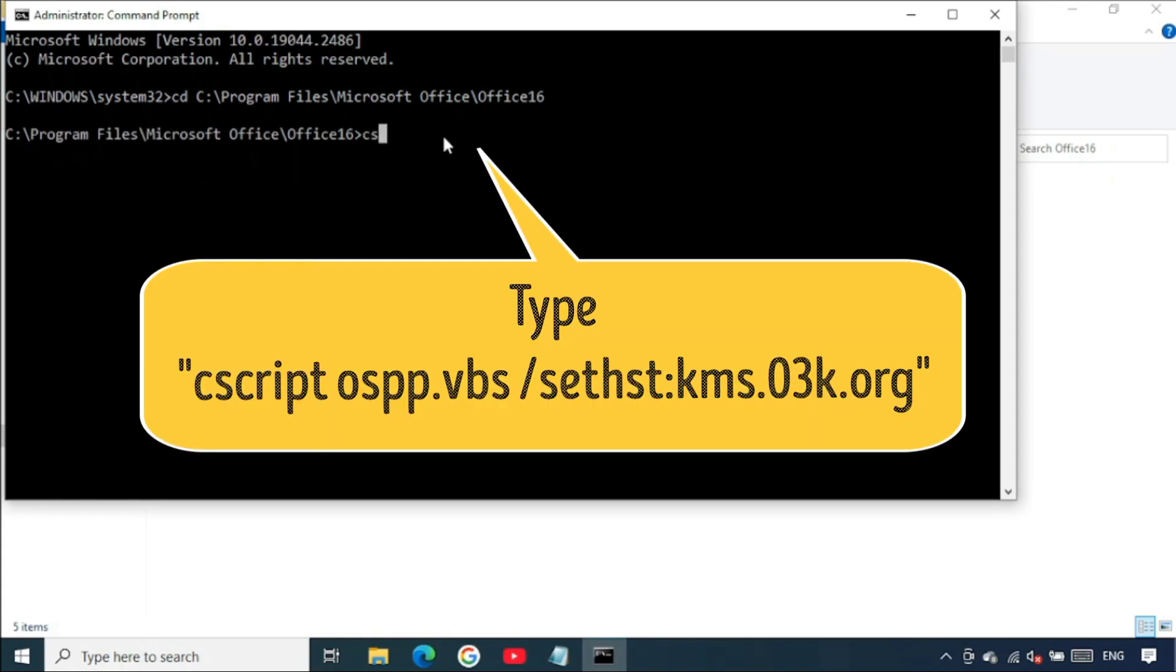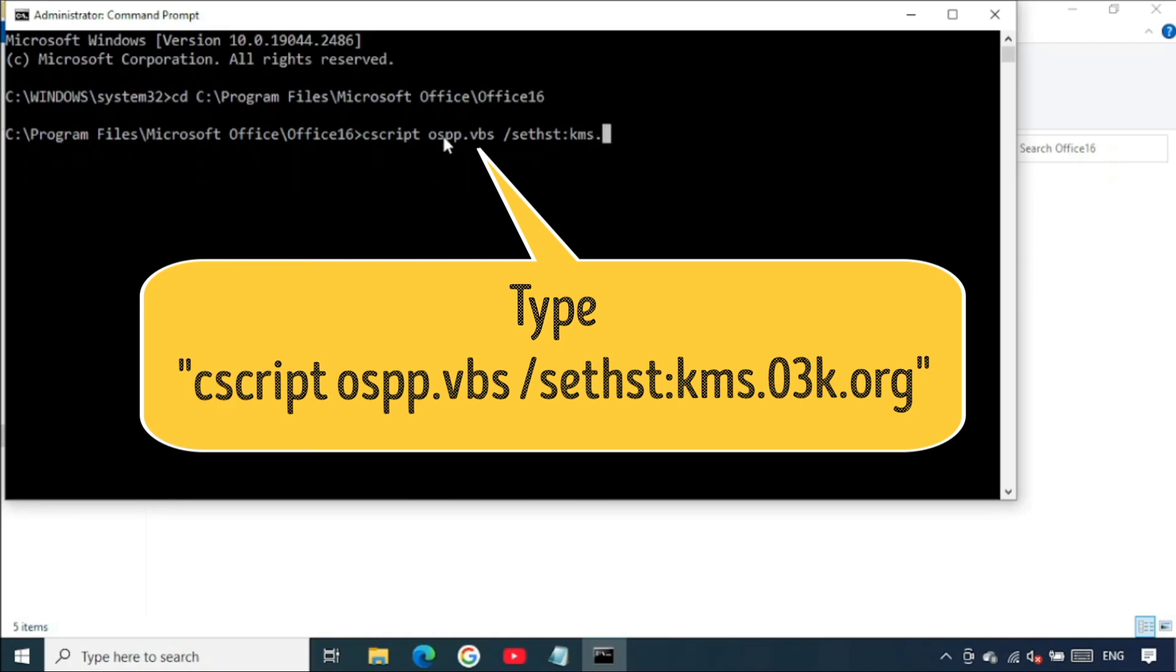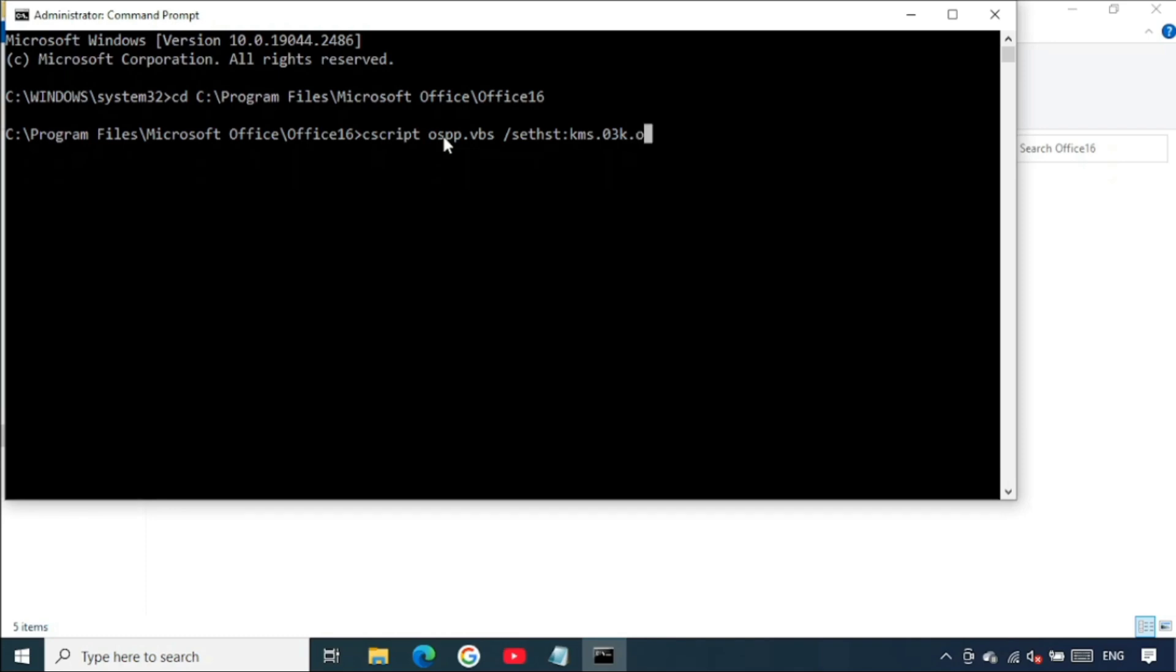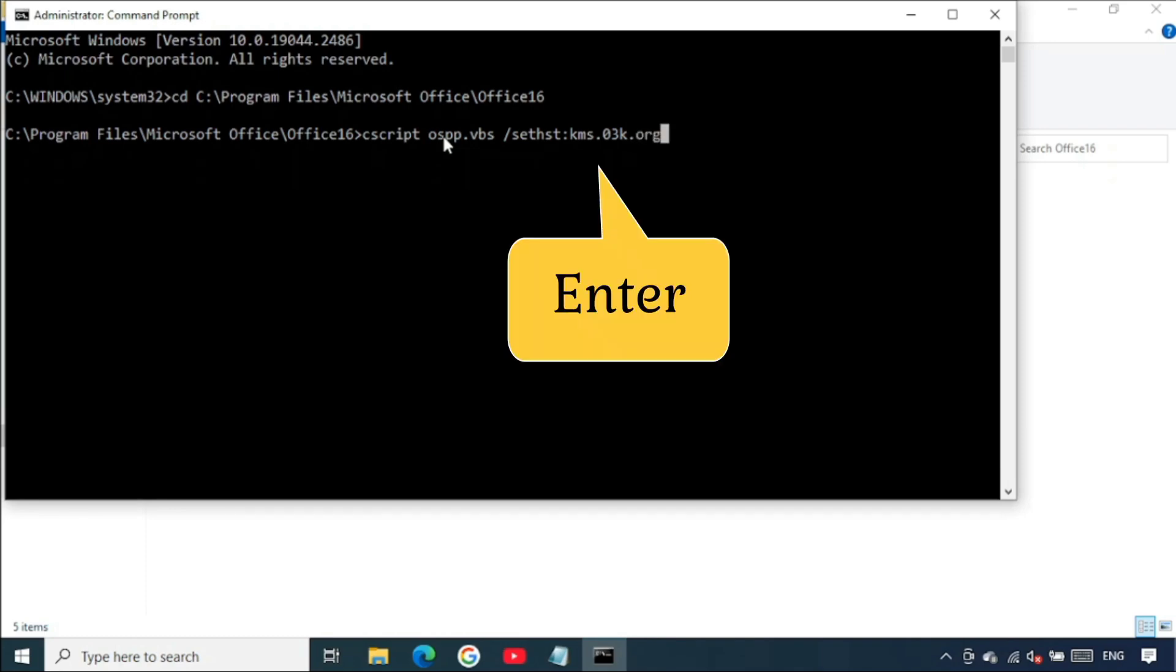C script space space ospp.vbs space forward slash set hst colon kms.03k.org, and then you tap on enter.